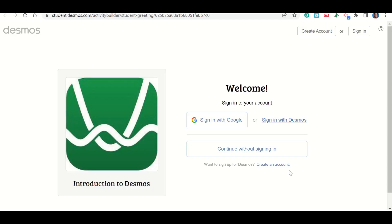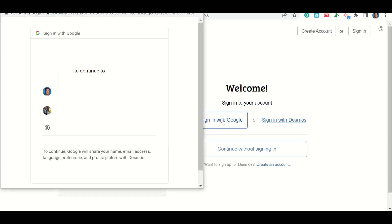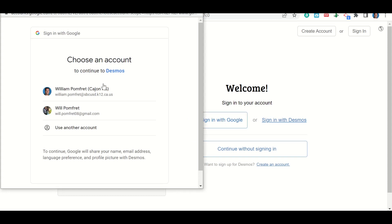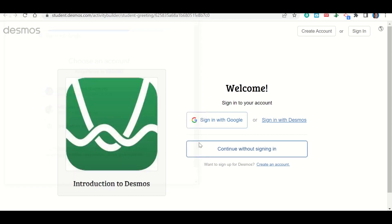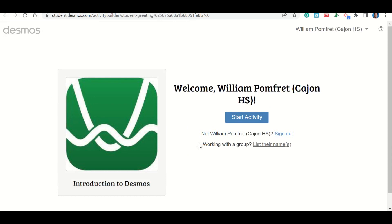Let's talk about how to sign in to Desmos to complete your work. Click on the link to go to the assignment. It should take you to a page where you'll click 'Sign in with Google.' A pop-up will show your email accounts — click your school email account. It should already have you logged in through Google Classroom. Then click 'Start the activity' to begin the assignment.